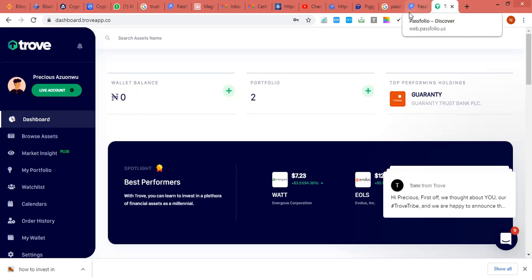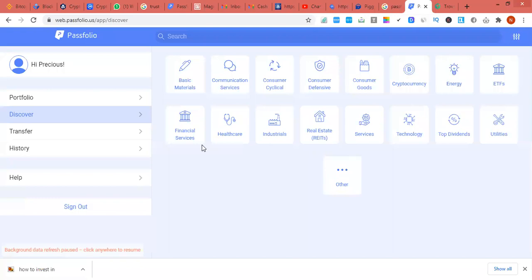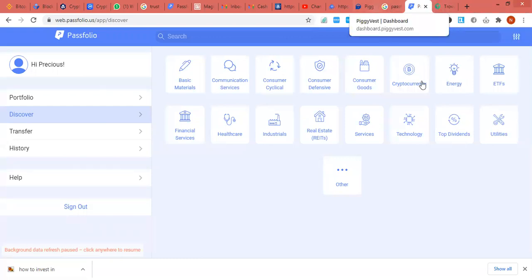There's a site called Passfolio. I will leave a link on this video on how you can use it - I'm learning so much from it. That's the platform. Then we have the Bamboo app. The Bamboo app has basically some good analysis, but sometimes Bamboo charges slow like 1.7% on your transaction.